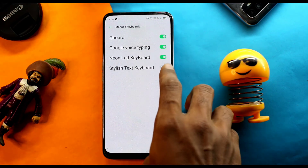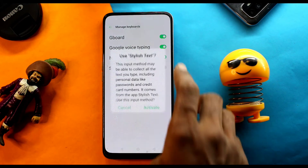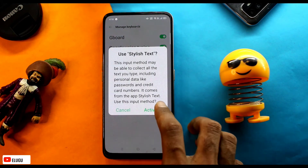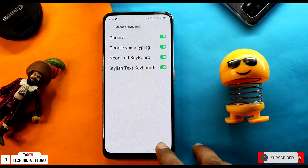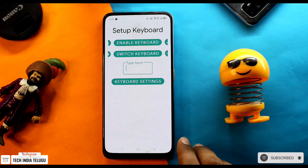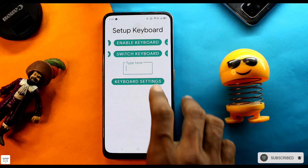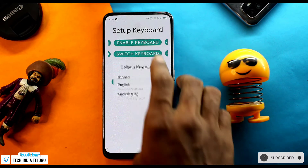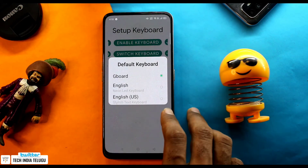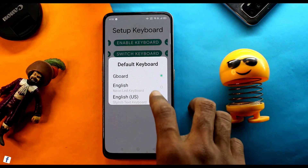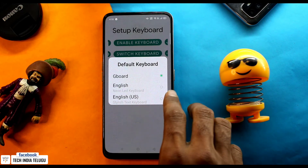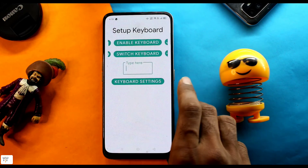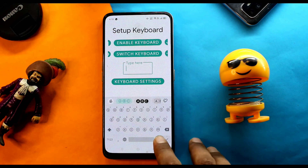This is the Stylish Text keyboard. Click on the back button, then click on the switch keyboard option. You can click on 'English US - Stylish Text keyboard' to select it.